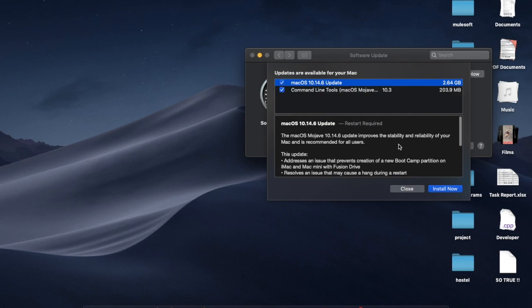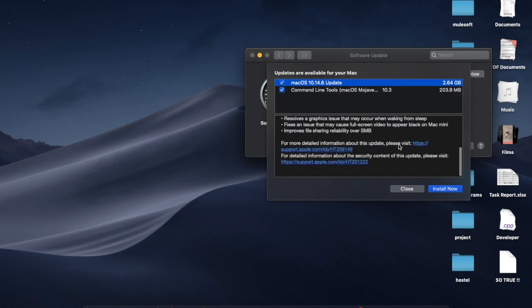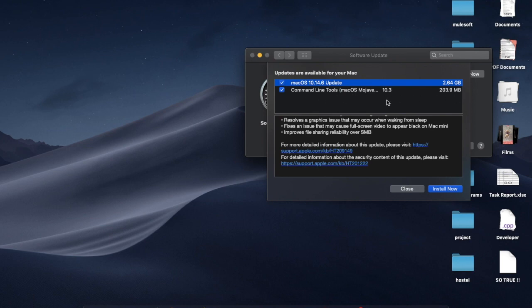You have here 2.64 GB for the stable version, and command line tools are also having updates at 203 MB. Overall, you need 3 GB of data to download this latest update.